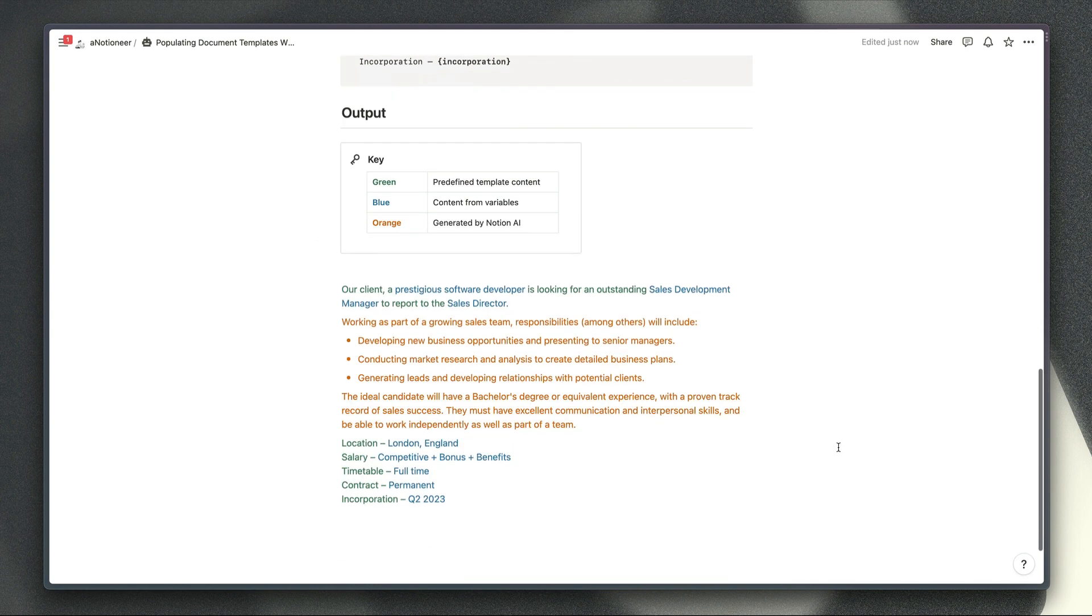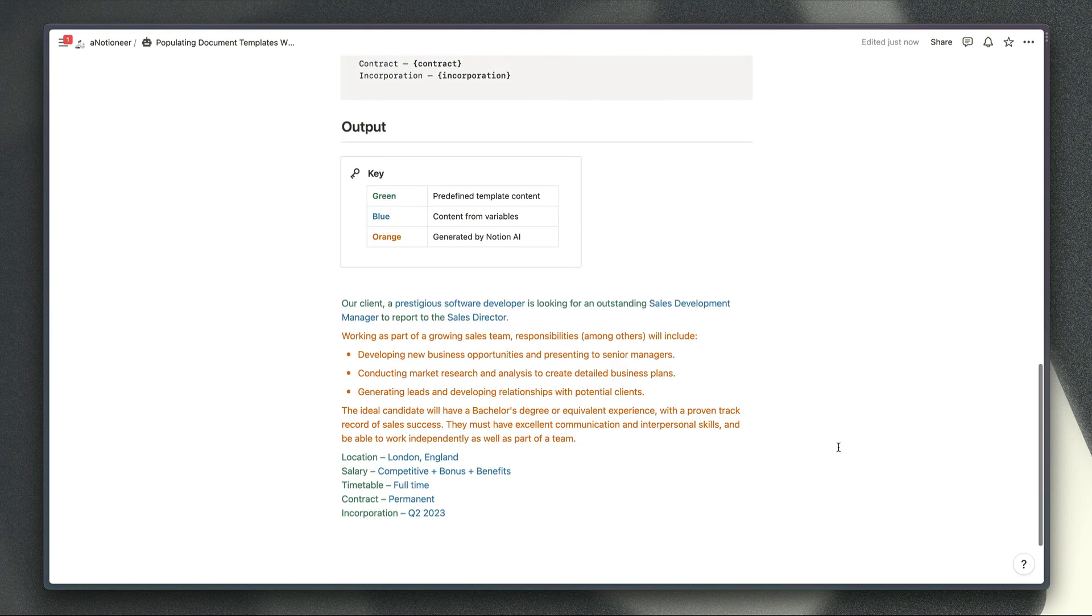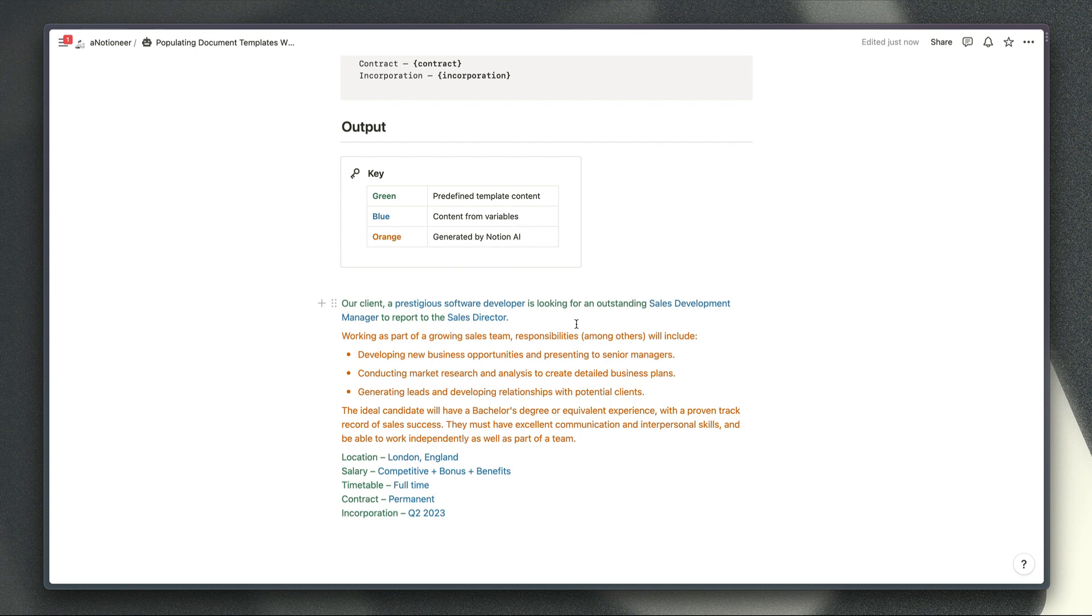And then the output of these requests will look a little bit like this where the green text here is the predefined template content that you had included in your prompt. The blue text is the content that the AI has taken from your list of variables and the orange text has been generated by the AI.